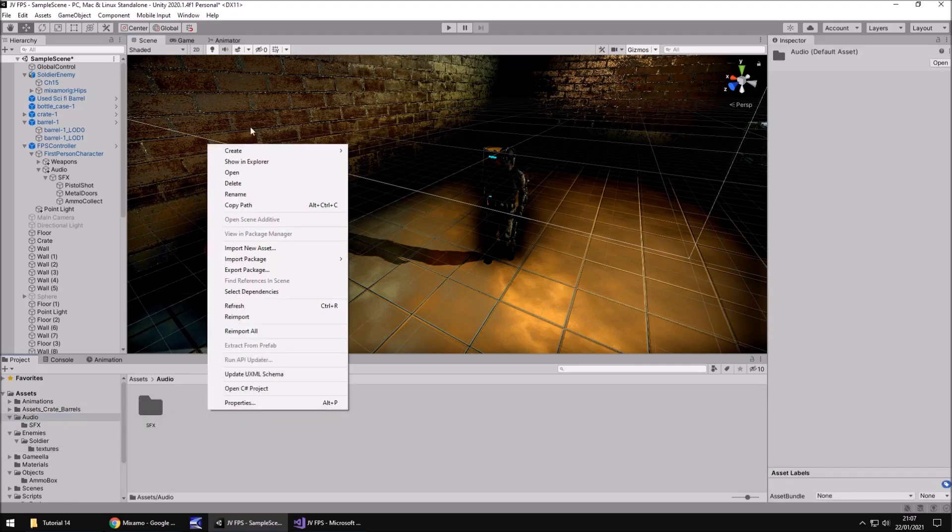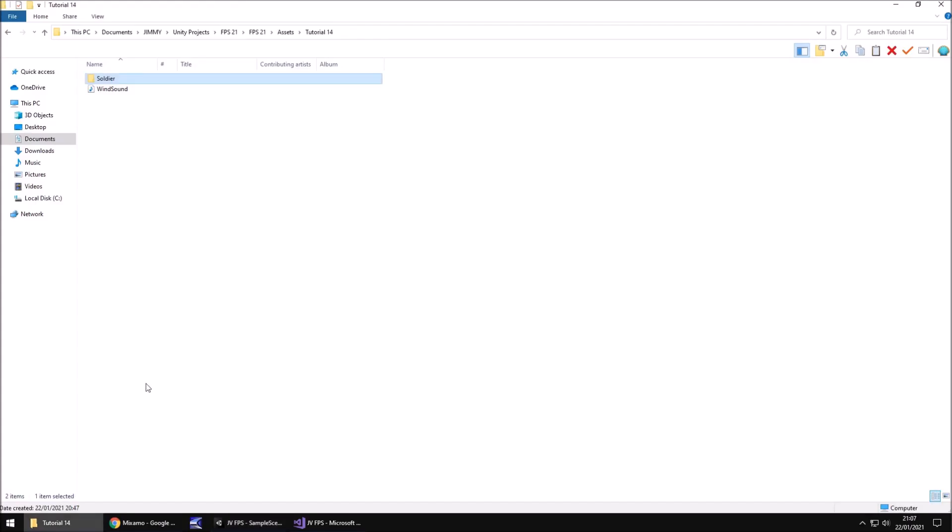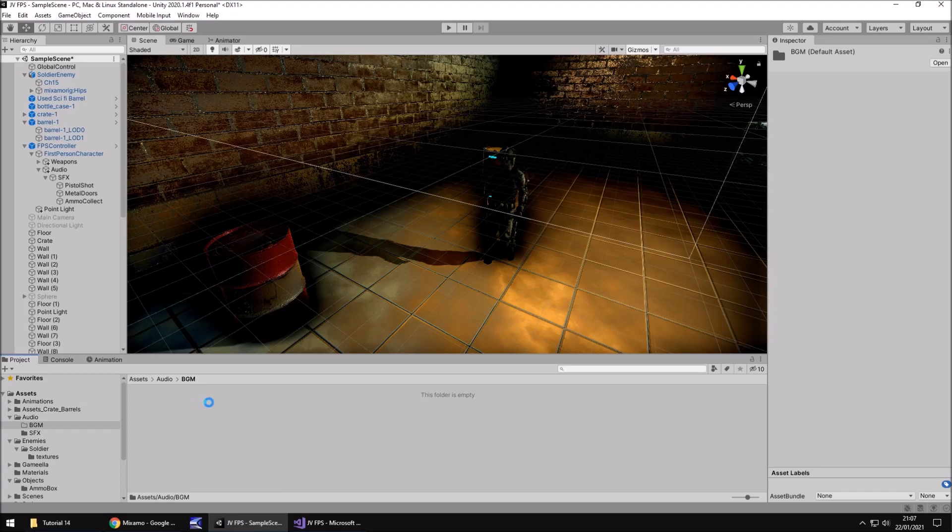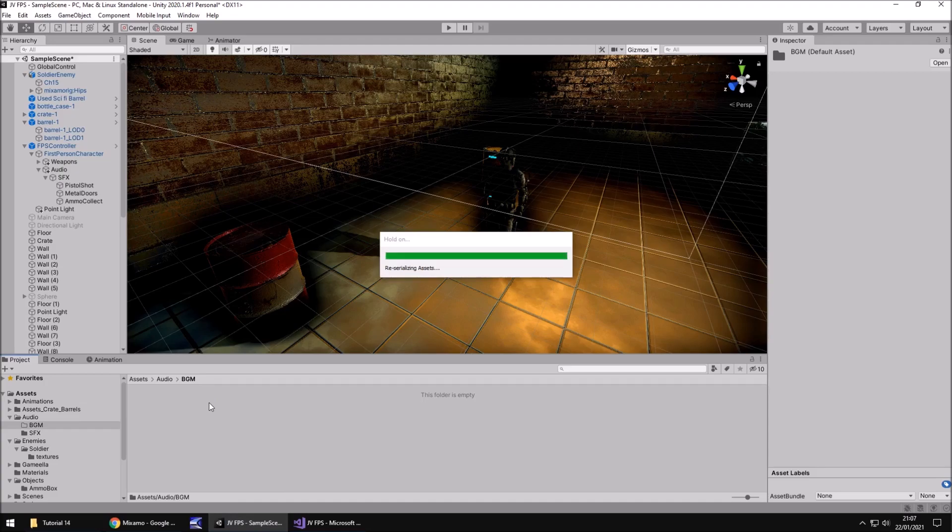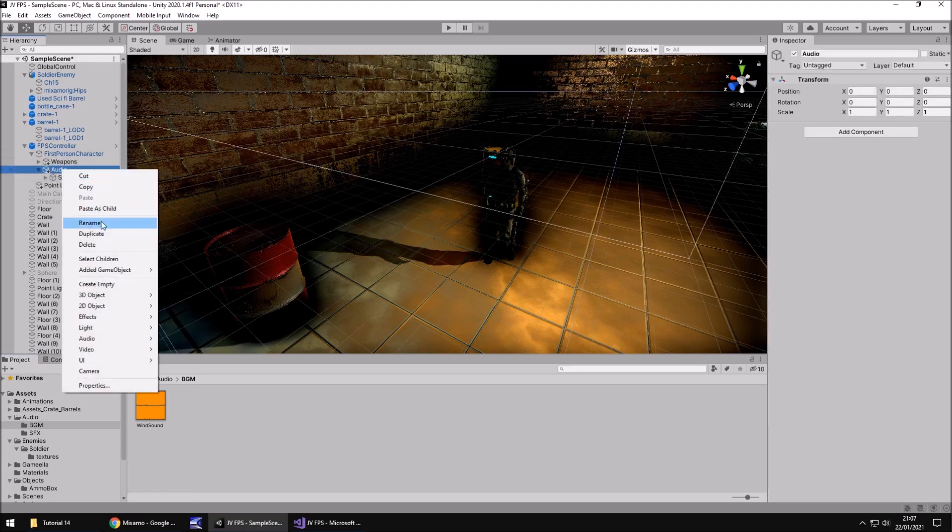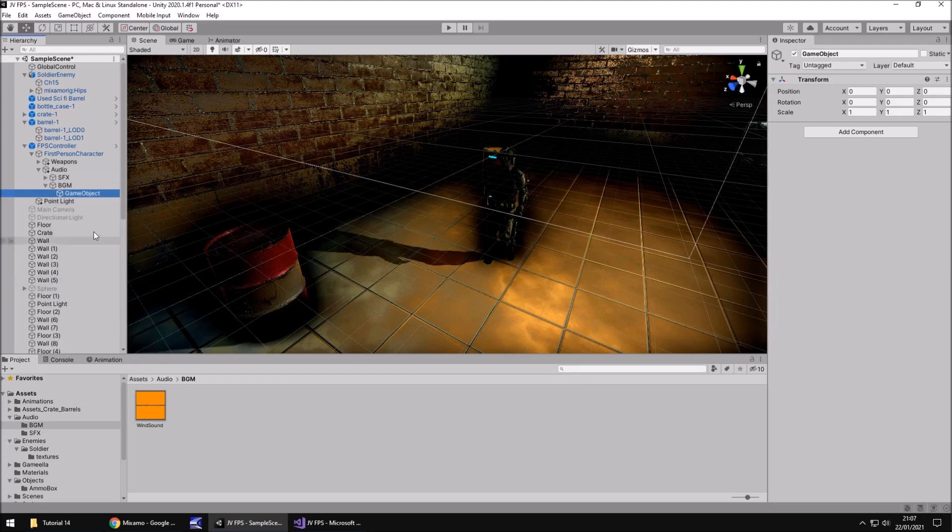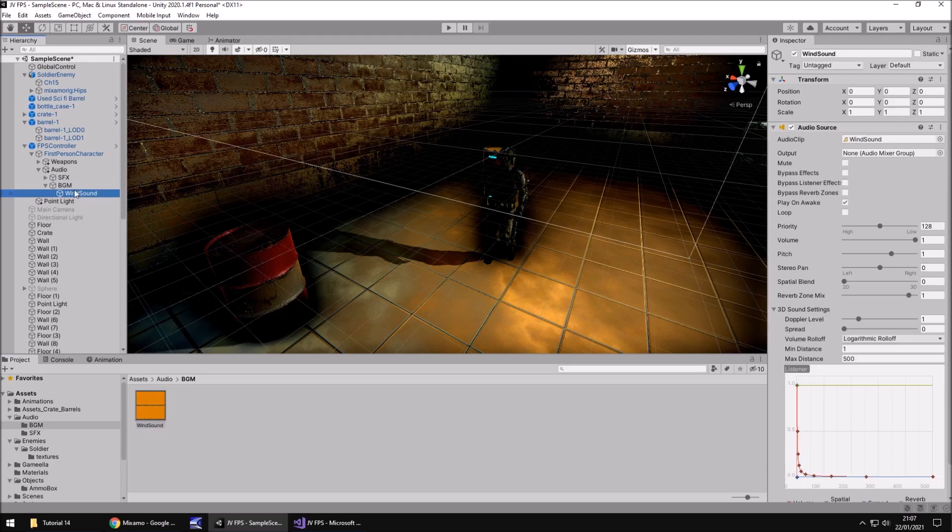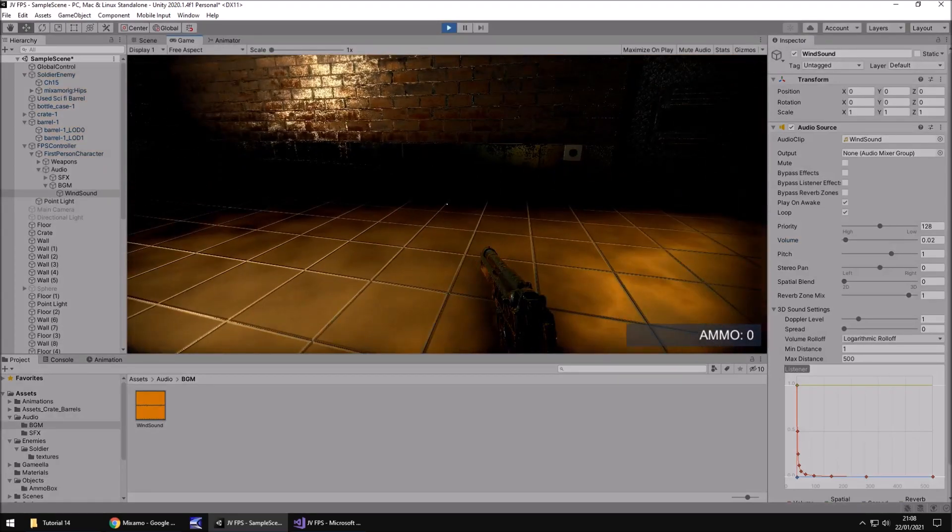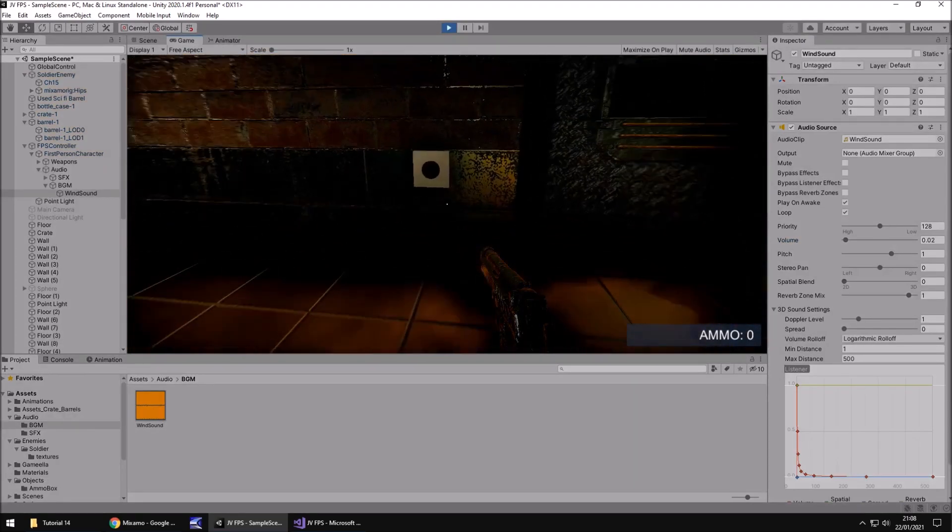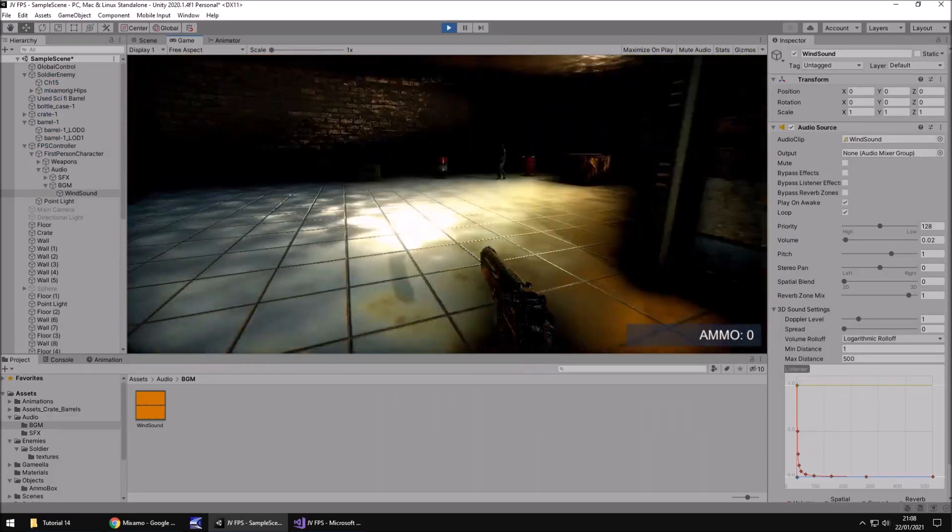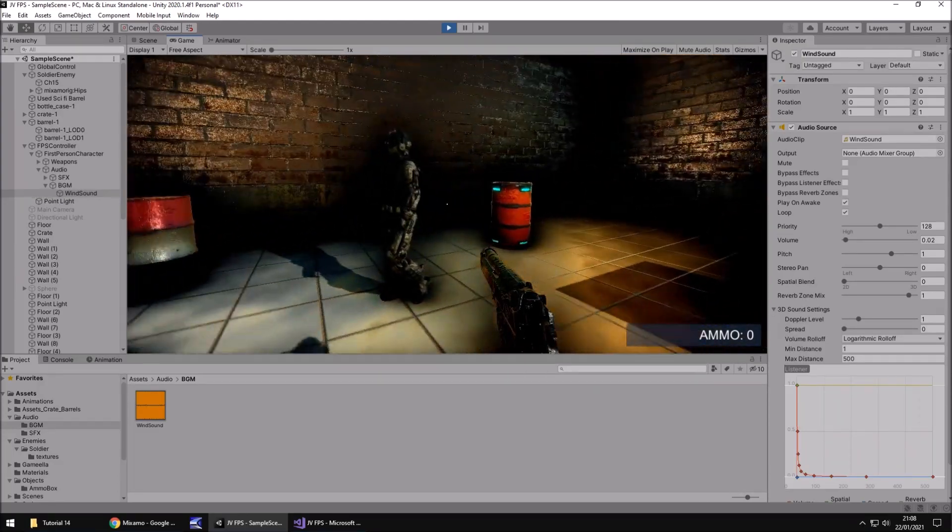In our audio folder, let's right click create folder and we'll just call this BGM. I'm going to drag and drop that wind sound that you saw previously. This is quite a loud file, so we're going to dumb it down a little bit. In our audio section on the first person controller, let's right click and create empty and we'll call this BGM. Inside of there, create empty and we'll call this wind sound. I'm going to drag and drop onto there, make sure loop is ticked and decrease the volume to 0.02.